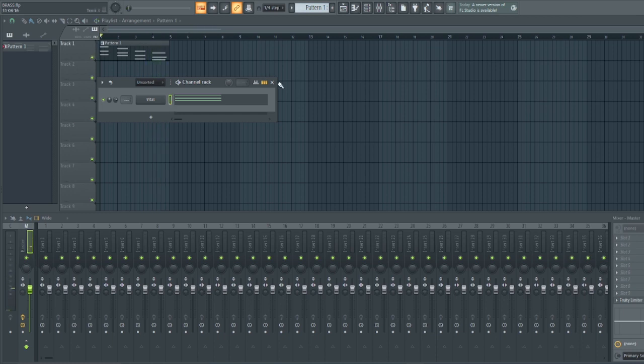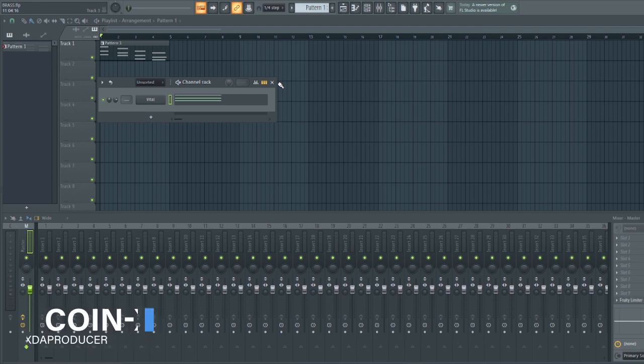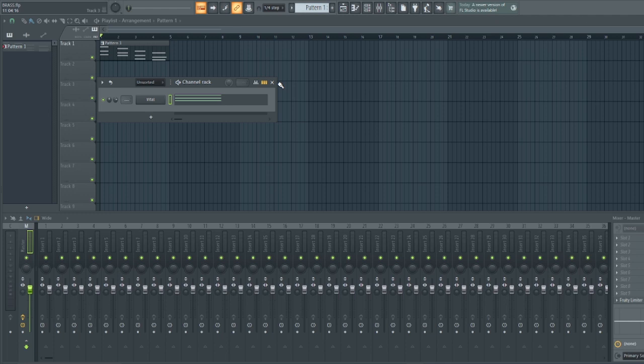Hello and welcome back to my channel. My name is Koinex and in today's video I'll be demonstrating to you guys the step-by-step method I use in creating this realistic brass instrument.